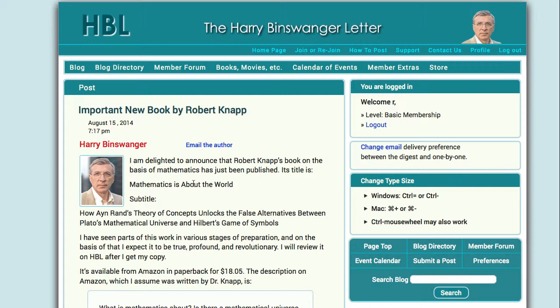In choosing posts by members to be put on the blog, I will be far more selective than I was on HBL. This means that the number of posts you get in email will be considerably reduced. The reason for that is that we now have another area for these extra posts, the member forum. You will be able to see the not blog-worthy posts on the member forum, and the member forum is covered in the next video.